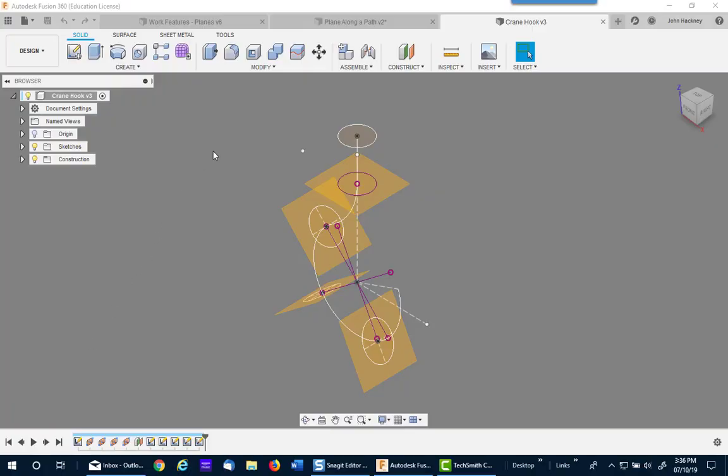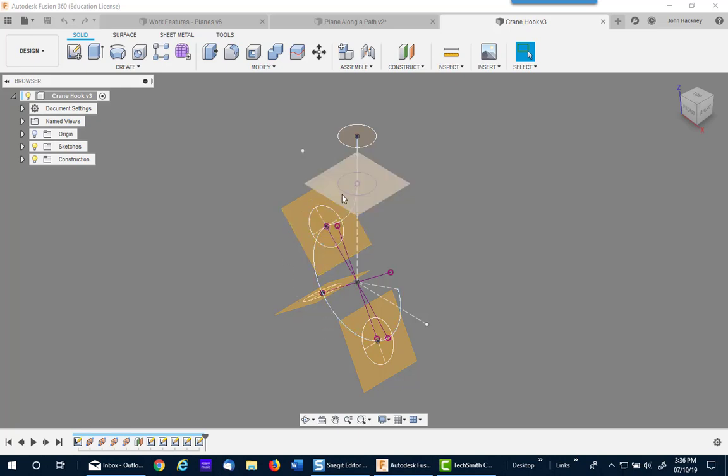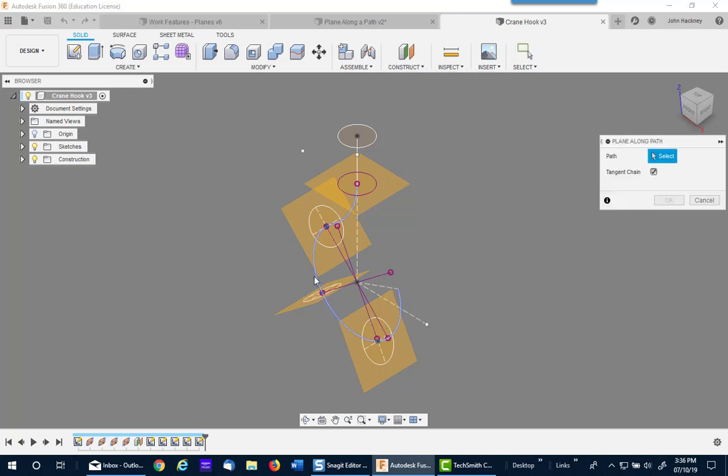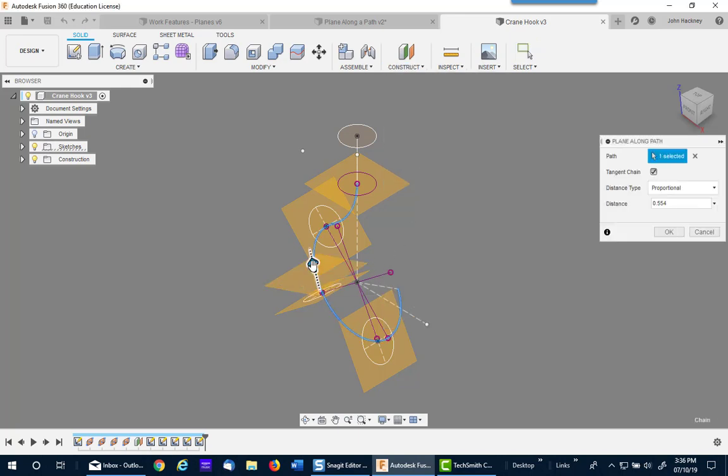Another example of using a loft along a path is if I wanted to make a crane hook. Now I have two arcs here. I need to make planes along the path of my hook to draw each profile. This will be a very difficult process in the old method, but with plane along a path it's very simple. Just simply click the path and position it where you want, either proportionally or by physical distance.